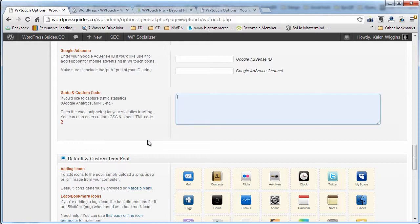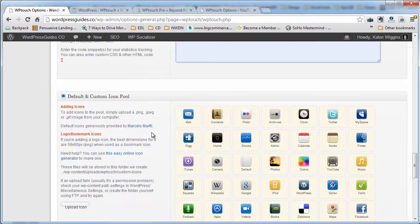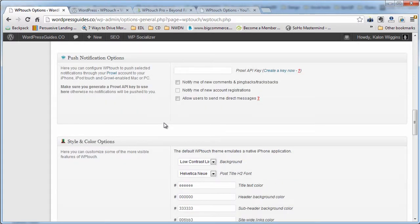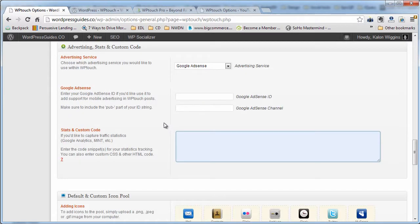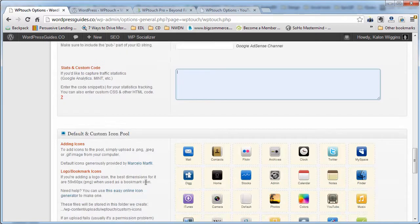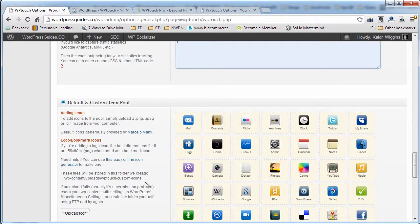You can put a static tracking code in here like Google Analytics. That way it tracks even if people are coming to your site through mobile. You should understand that this plugin is basically taking the place of your theme for those people, so if you've put your analytics code into your main theme, it may not be tracking when they get diverted to your mobile theme.